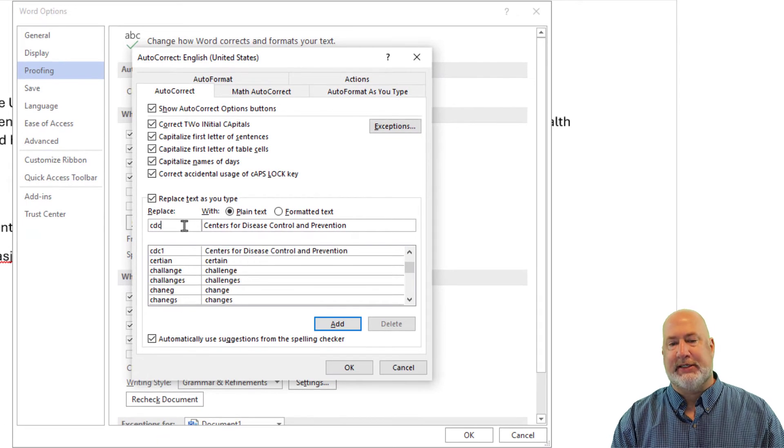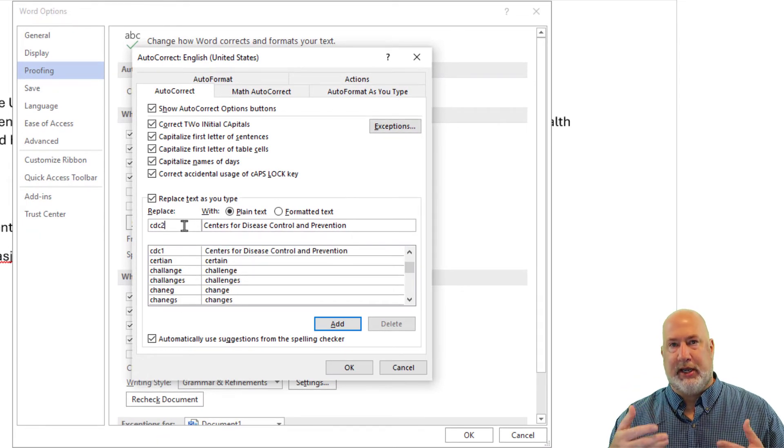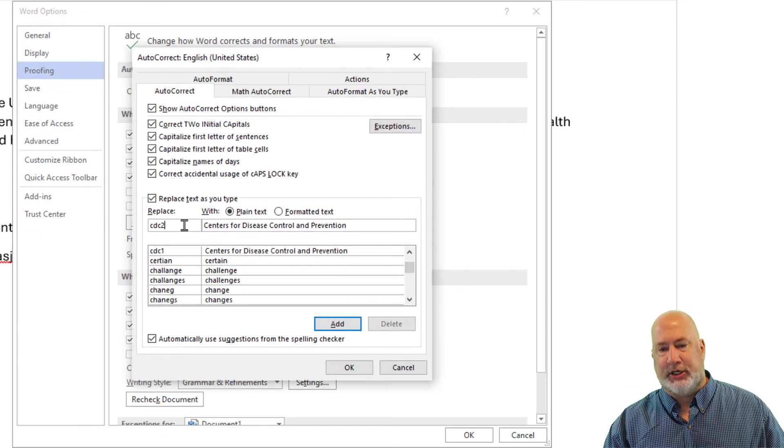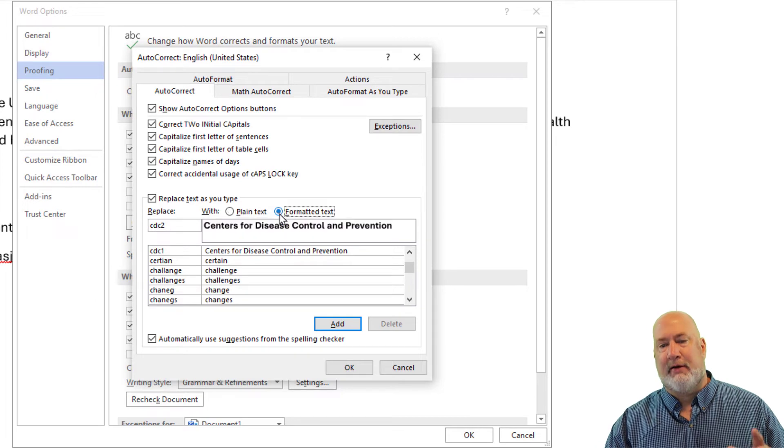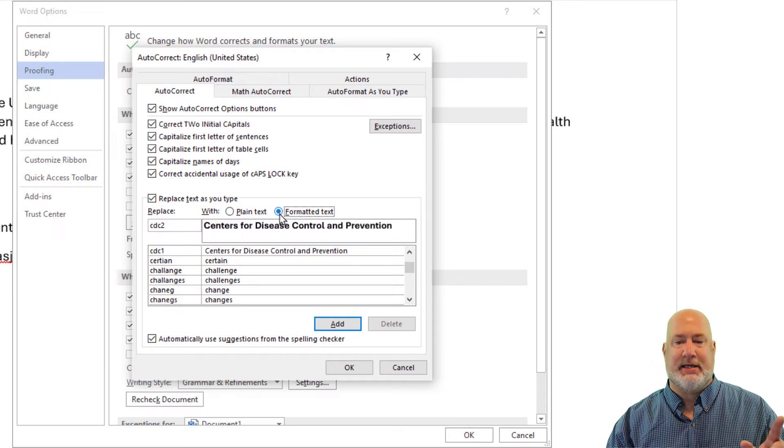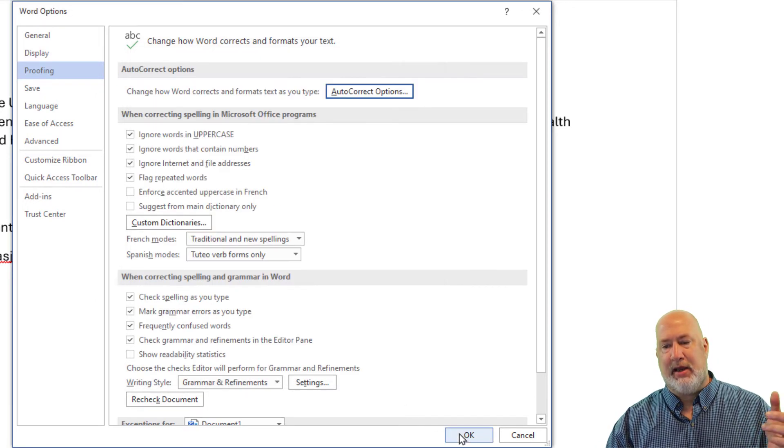This is going to be CDC2. Again, this is my logic, but I'm going to select Formatted Text, Add, OK, OK.